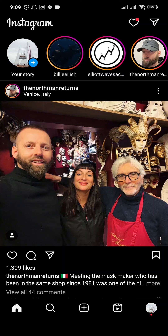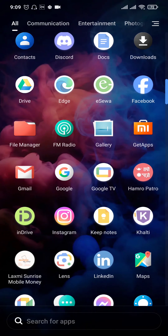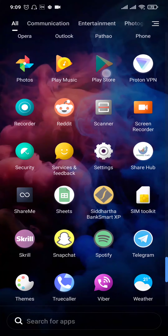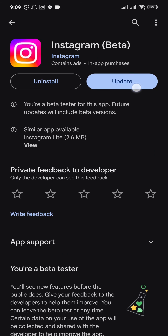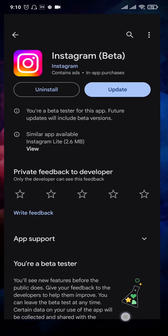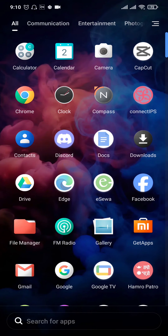Once this step is completed, try to see if the highlights can now be added. If it is still not working, the second thing you can do is update the Instagram app. These issues normally happen, so open up the Play Store or the App Store, search for Instagram, and if you see any new updates available, update the application. Updating apps helps to fix these kinds of bugs which may be causing the issue.